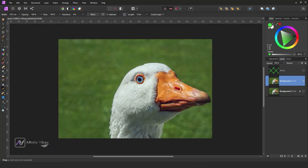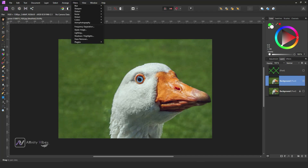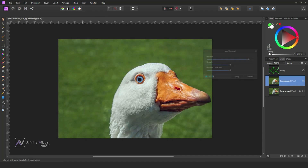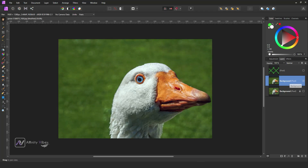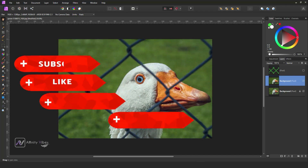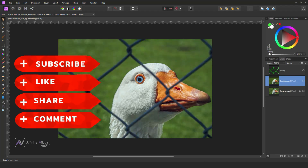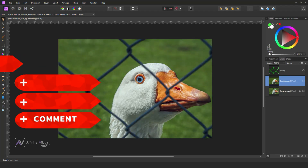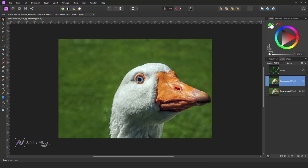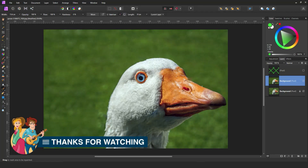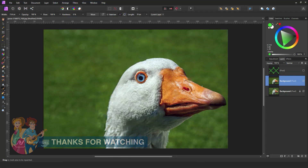Almost done. You can also use the filter called Haze Removal — this will remove any haze or fog from your image. And that's it, this is my final output — before and after. If you found this video helpful, don't forget to like and subscribe, and hit the bell notification for updates on all my new videos. Thank you so much for watching. I'm Dave from Affinity Vibe YouTube channel.